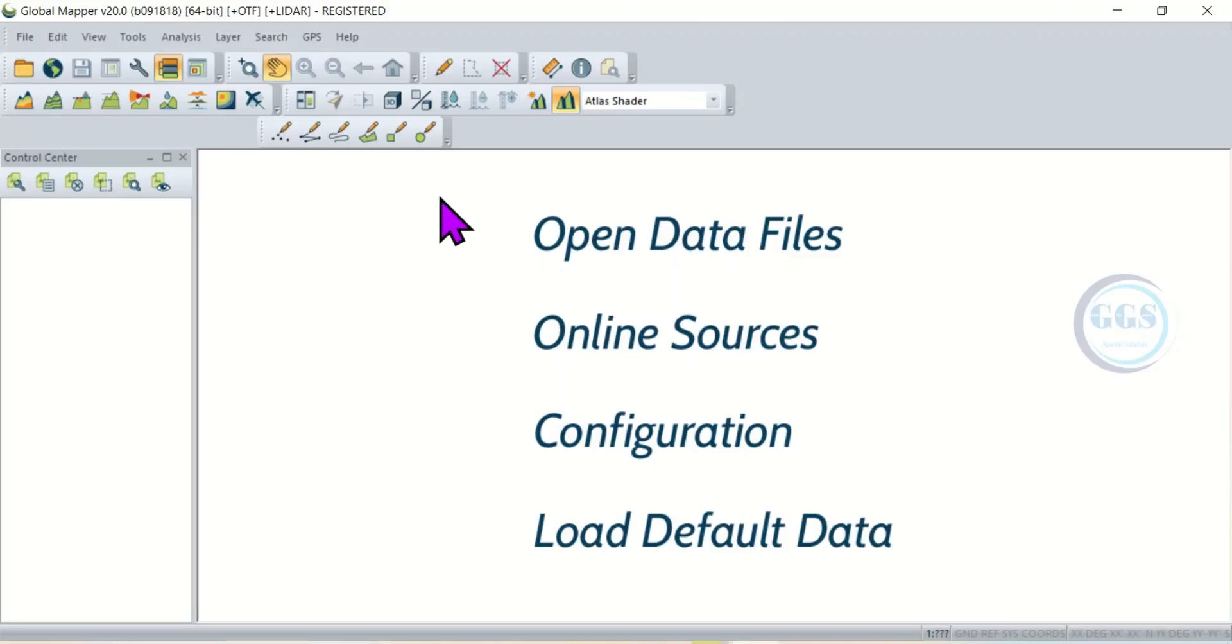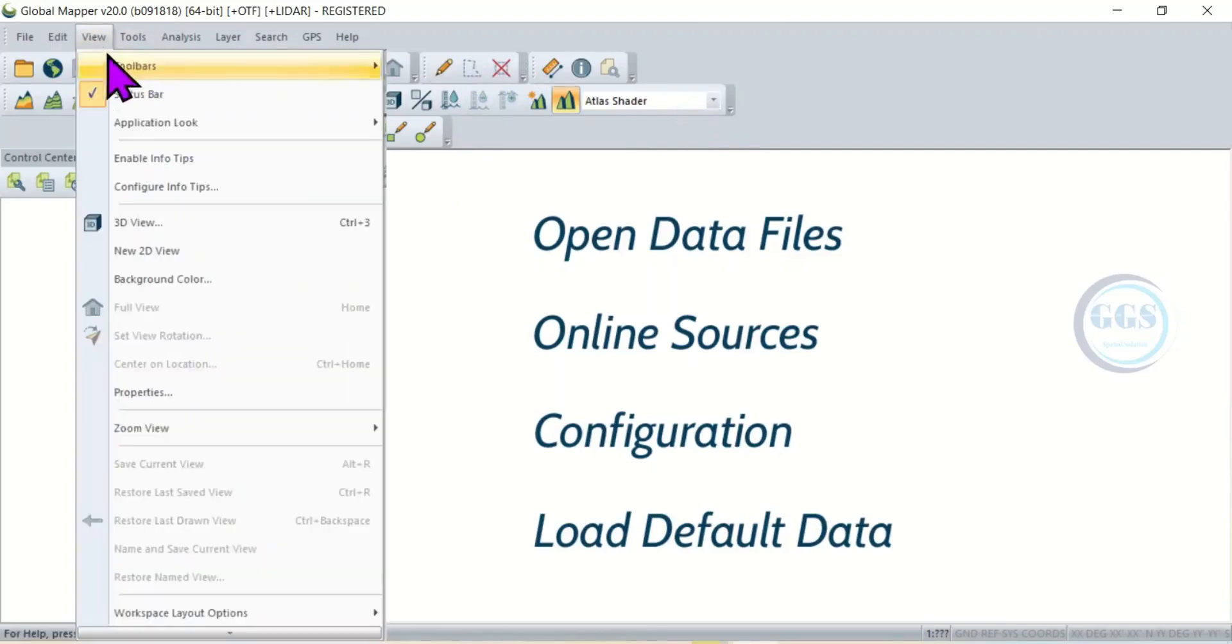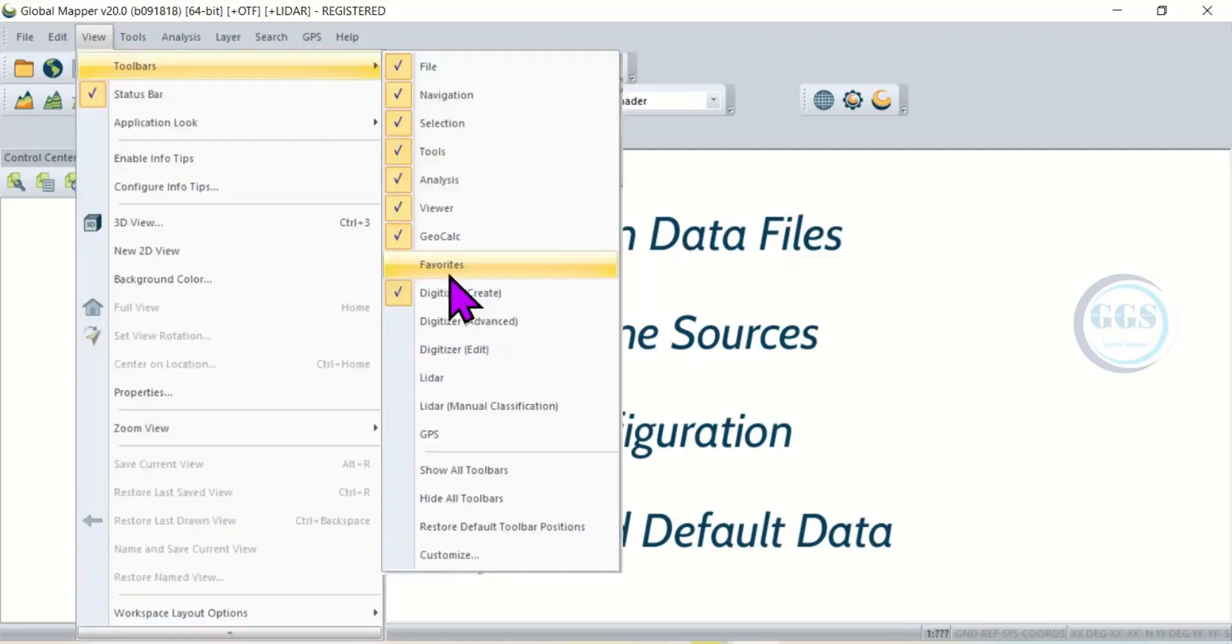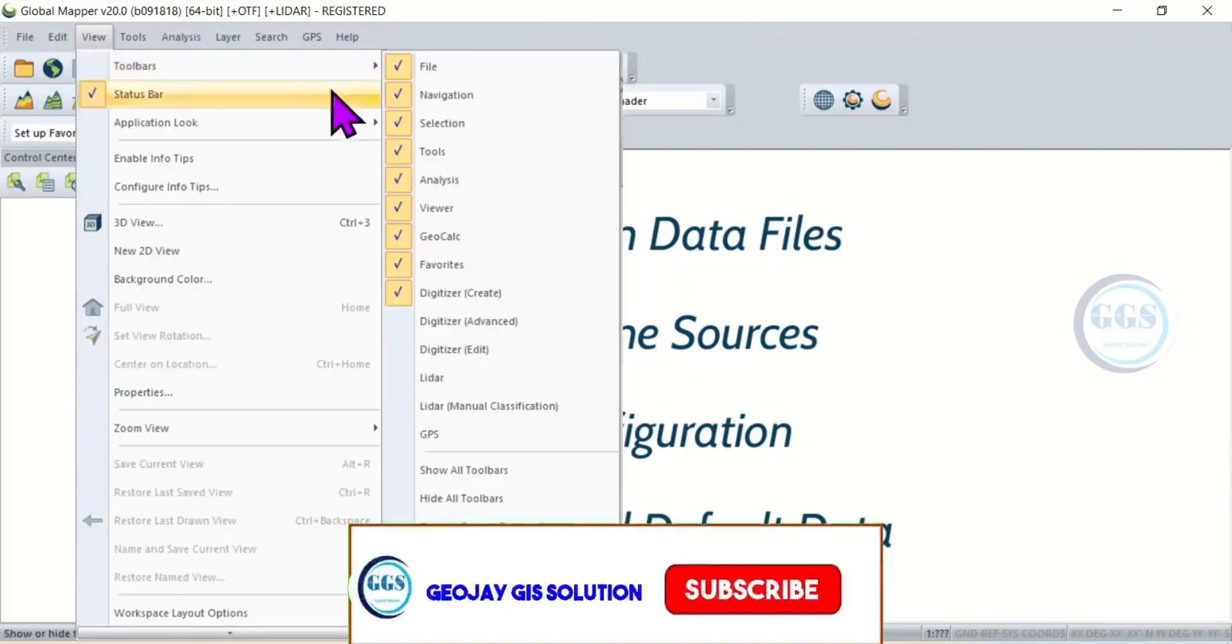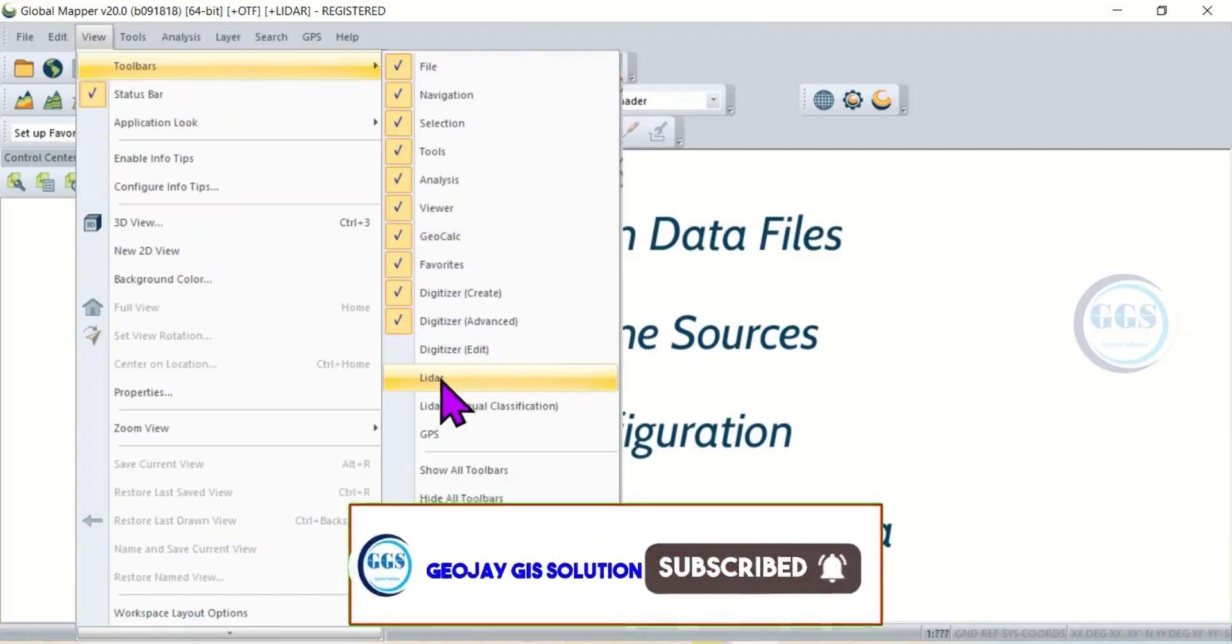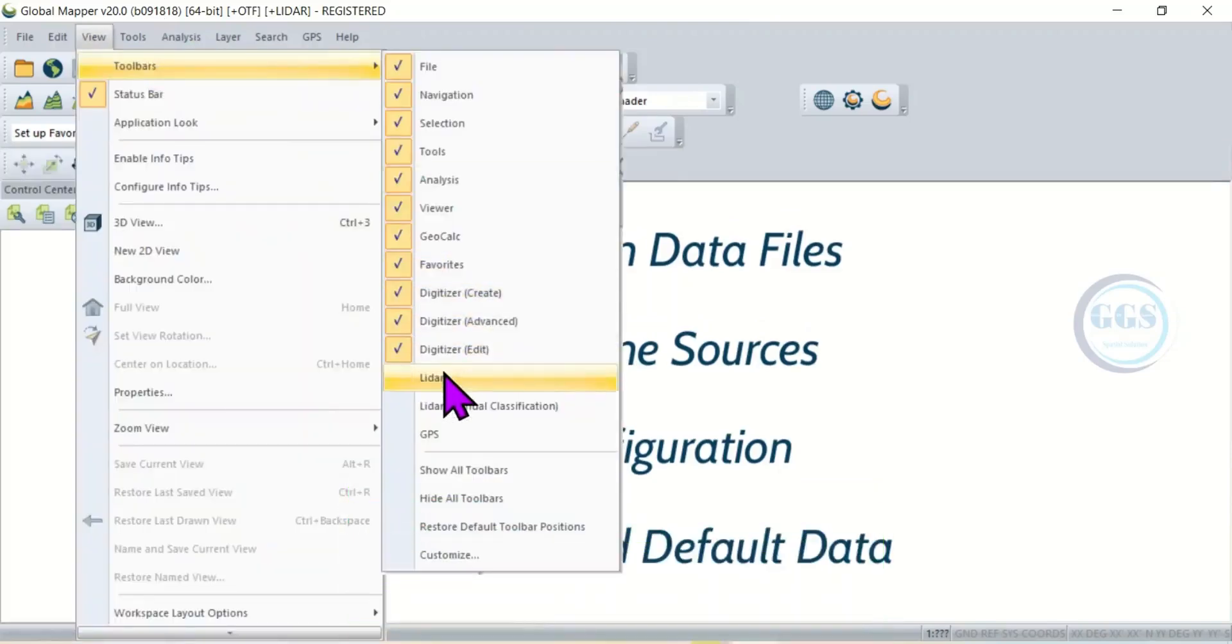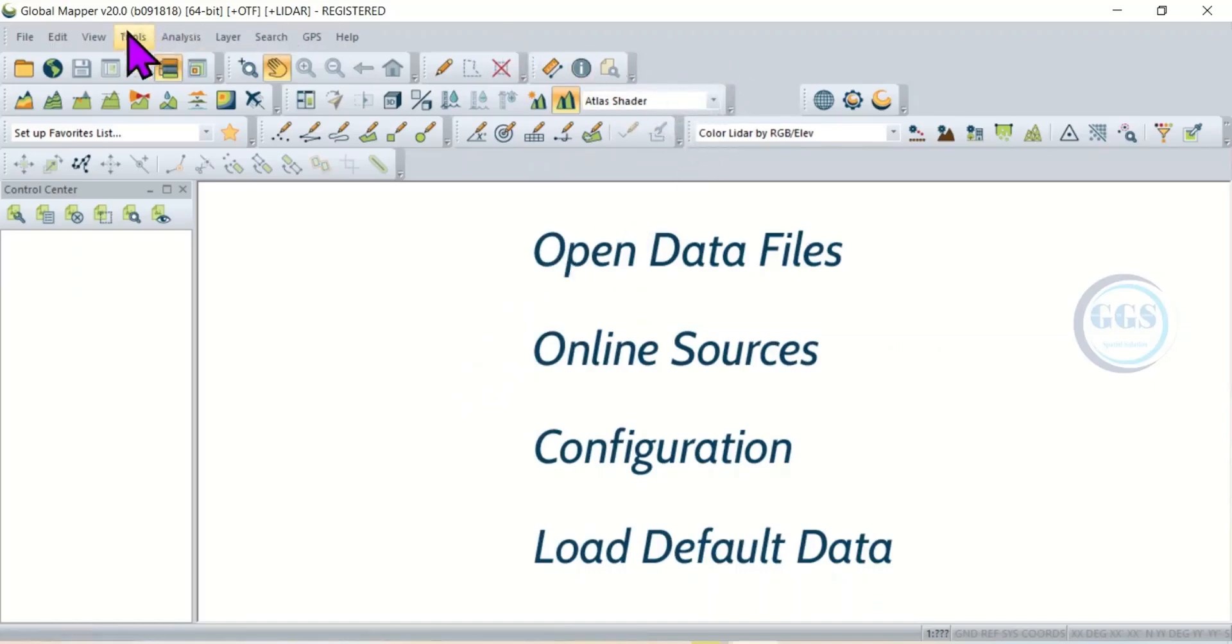Let me do a few more others. So you can see now that the interface has been populated with many tools. So as many tools as you need, come to View, come to Toolbar and check the one you need.